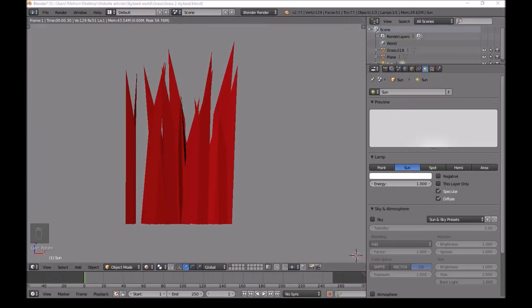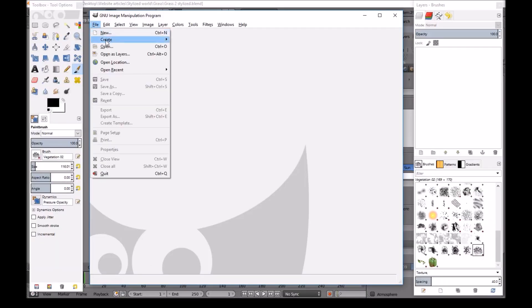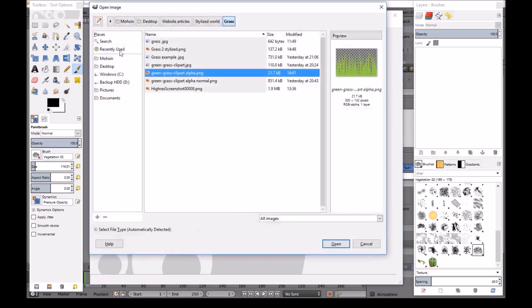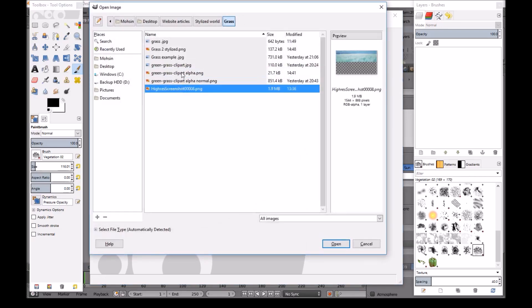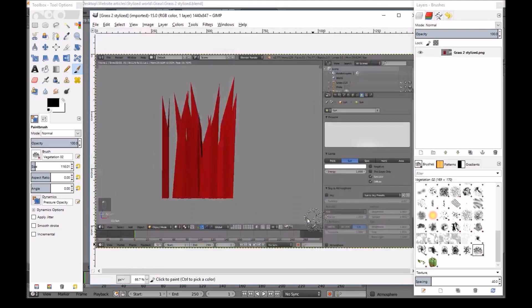Now we will open GIMP. Once we open GIMP, we will go to File. Open. We will find our file that we just saved. Then we will open this.